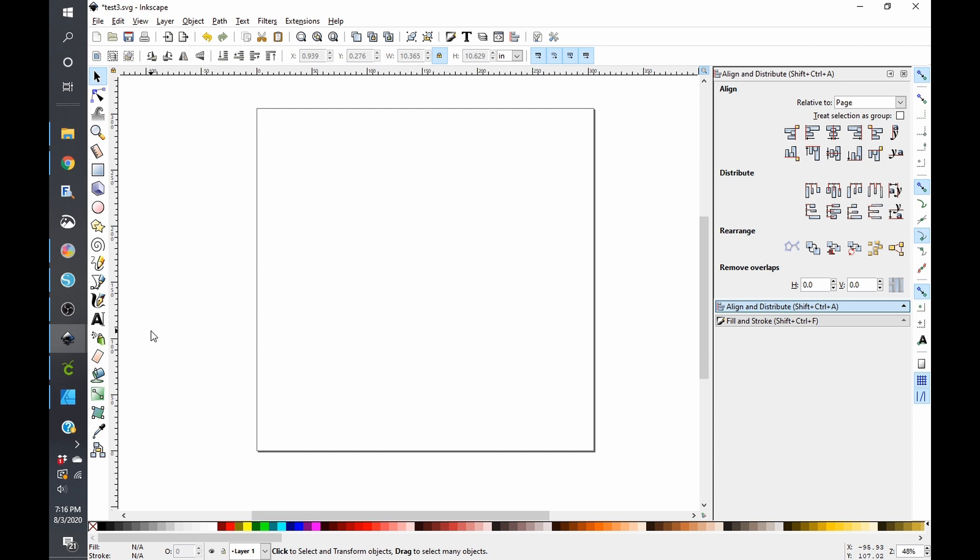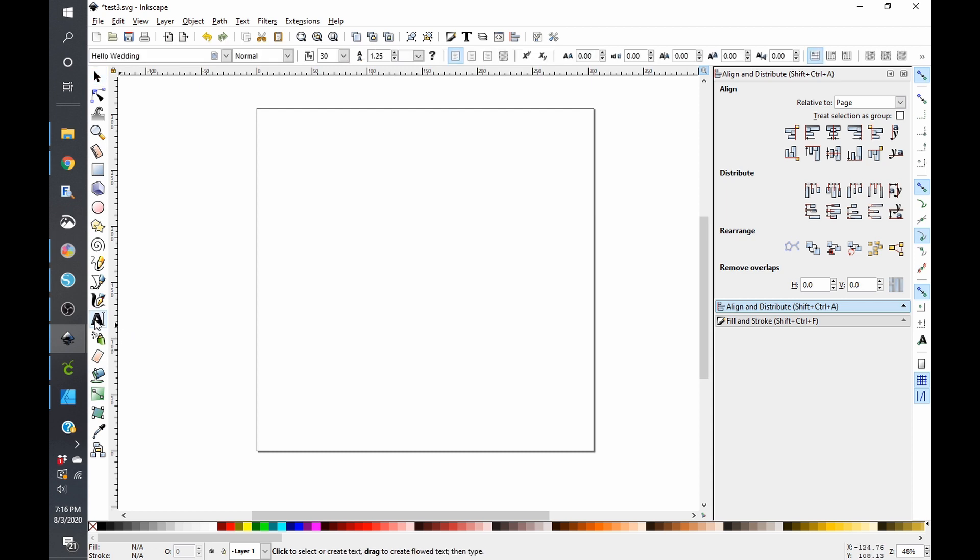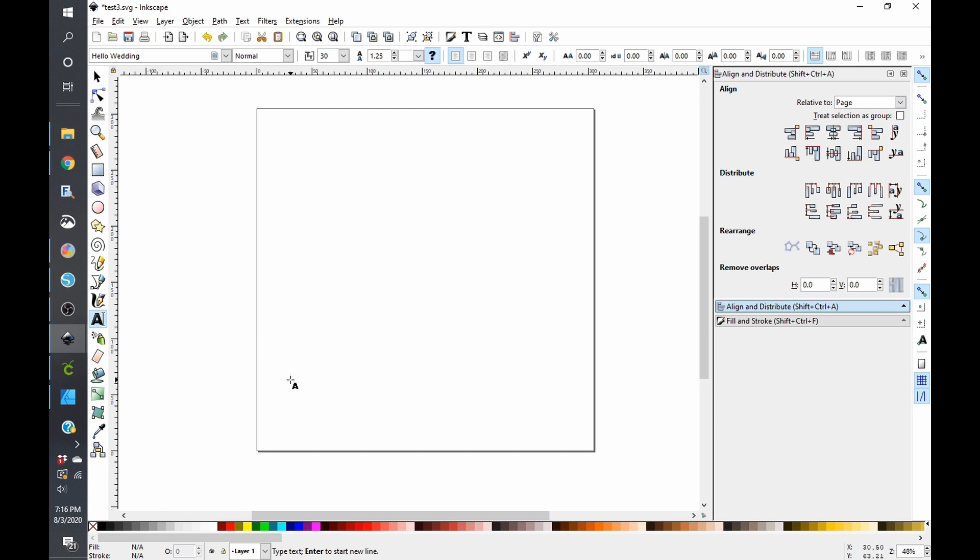So the first thing that I am going to do is create some text. Now you're going to want to click on your text icon here. I already have my font selected because it was the last one I was using here called Hello Wedding. And I'll link to that below because it is a beautiful font. And I am just going to type out America.